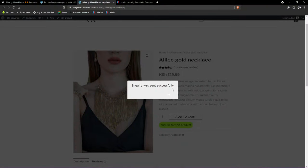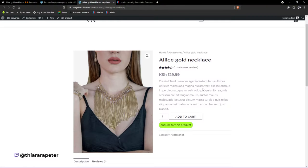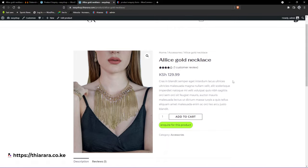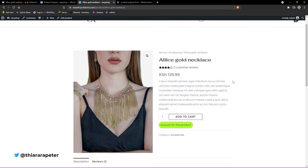That's the end of the tutorial on how you can add an inquiry form for your WooCommerce website for free. If you got something out of this tutorial, hit the thumbs up. Till next time, thank you.